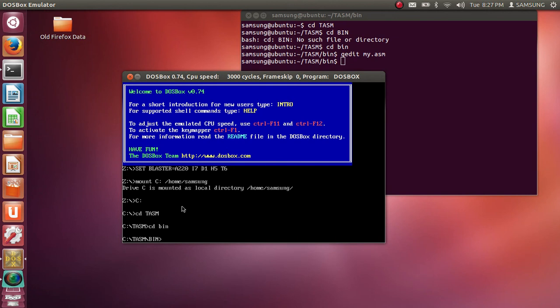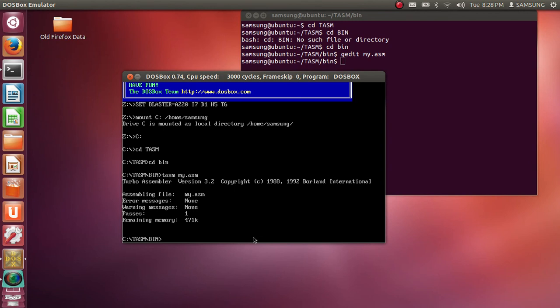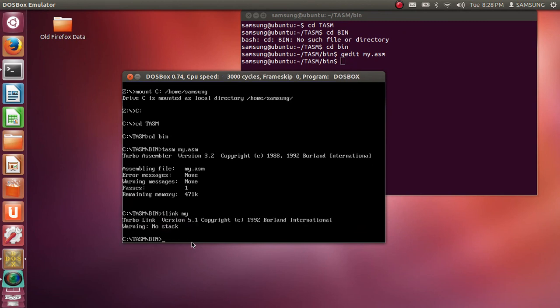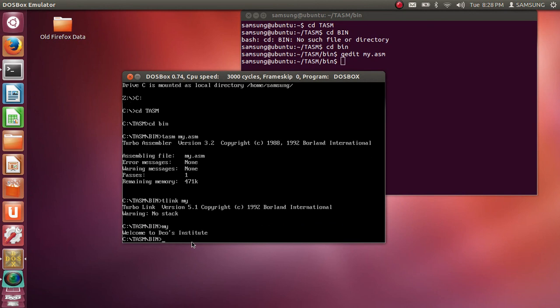Now in bin we have this program my.asm and now first step is to assemble it. Command is TASM my.asm, that means TASM and file name. Enter. So your program will be assembled. Assembling file my.asm. Next step is to link it. TLINK my. Linking is complete. And now next step is to execute it. That is final step. To execute program we just type in the program name, that is my. So it will send you message. Welcome to Dav's Institute.